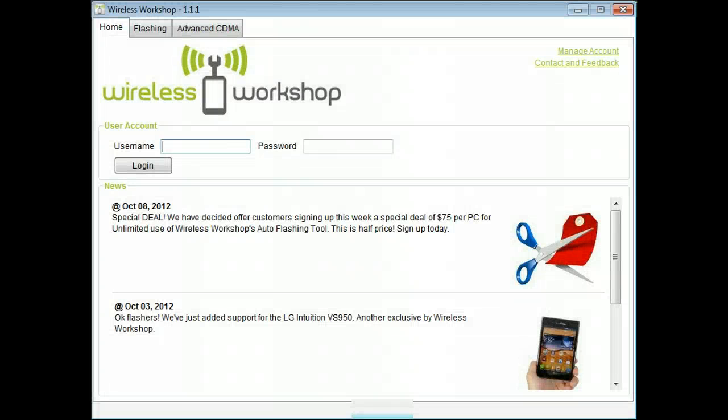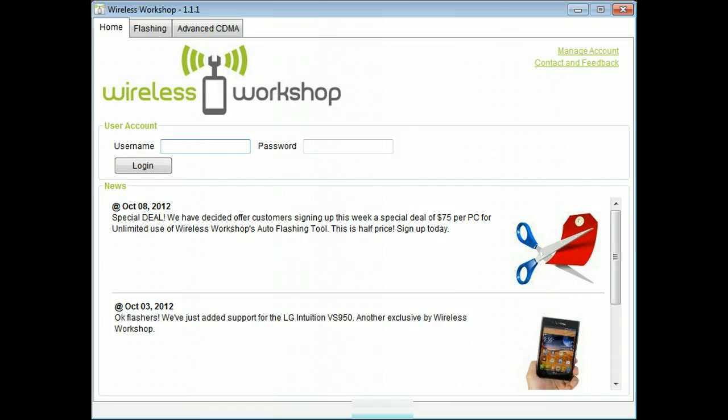Welcome to Wireless Workshop, the fastest and easiest way to flash phones. Here is a quick guide to some of the most popular features available in our advanced CDMA tool.